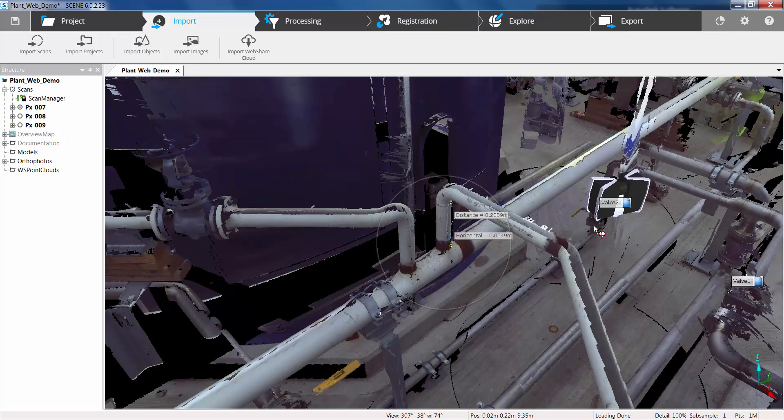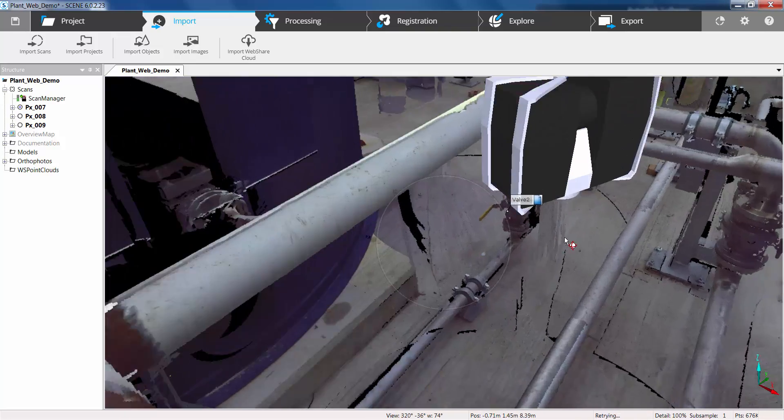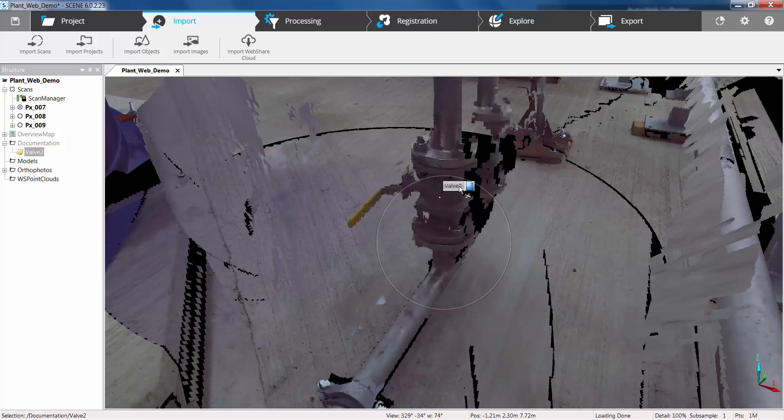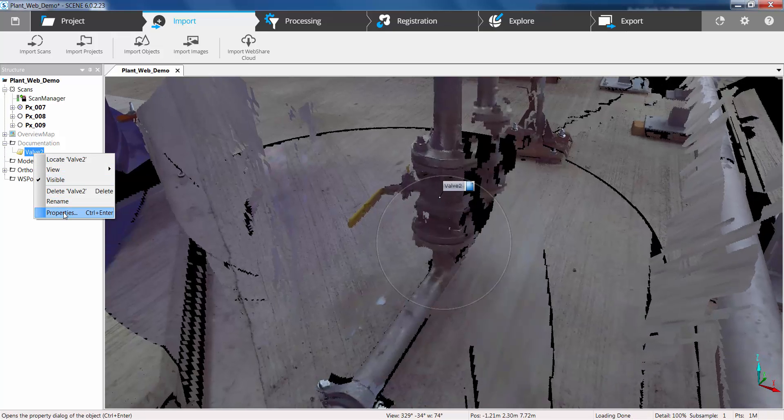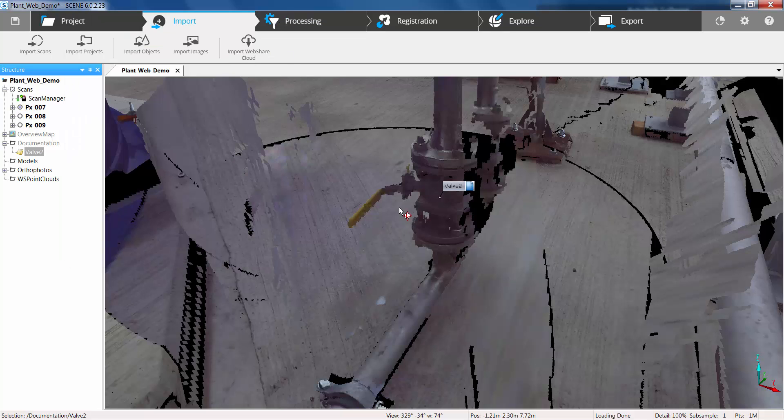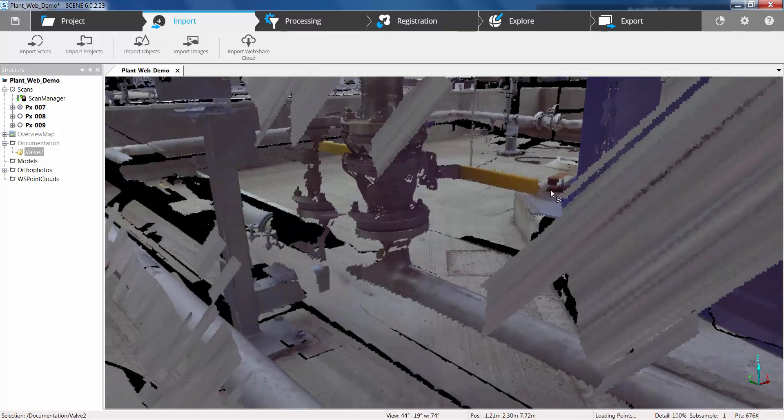So let's zoom in now. Now we can see if we just click on this in the 3D view it's linking to it in the structure tree. We can open up the properties and here's our description that we gave it in web share cloud.